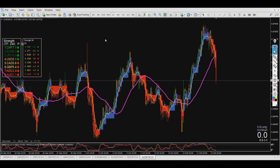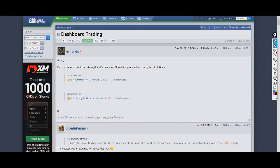Where can you find this? It's right here — a user called E-months on forexfactory.com has presented these two indicators, and you can just click and download and put them on your MT4.